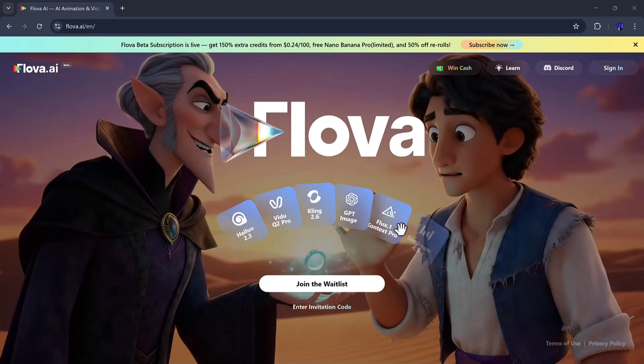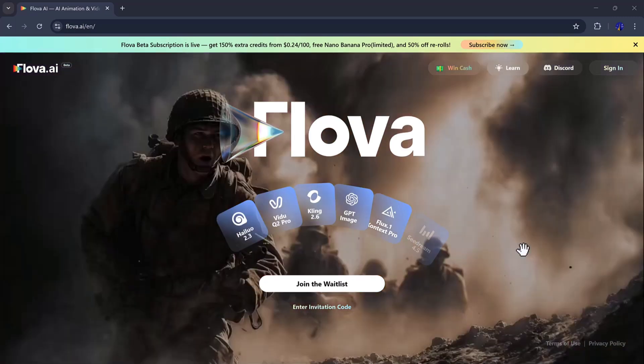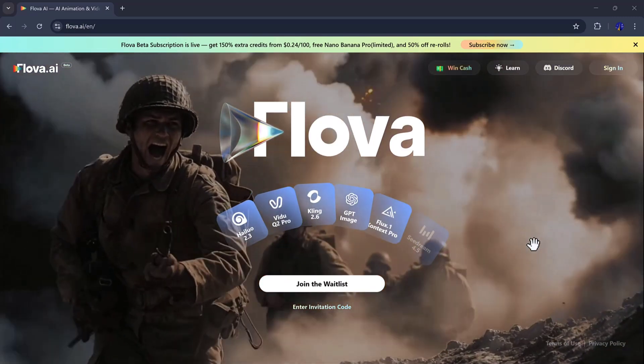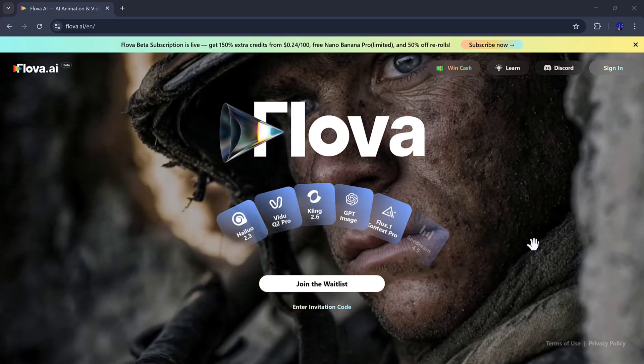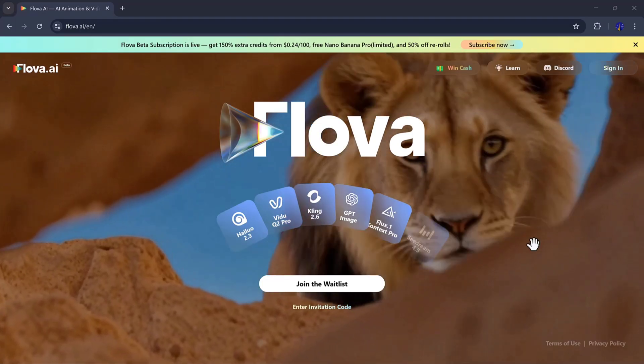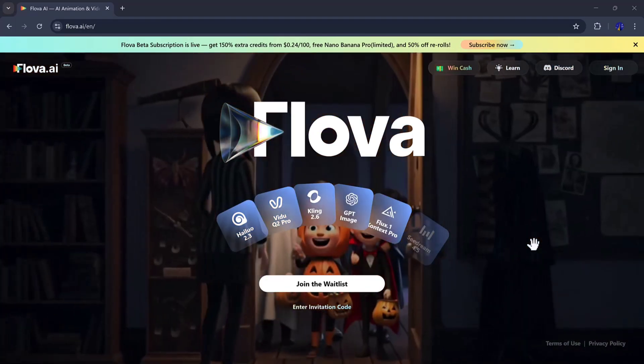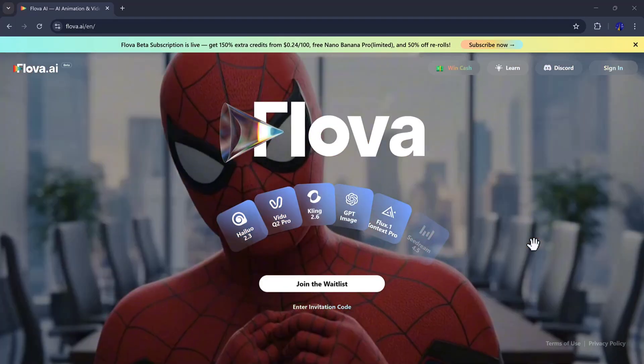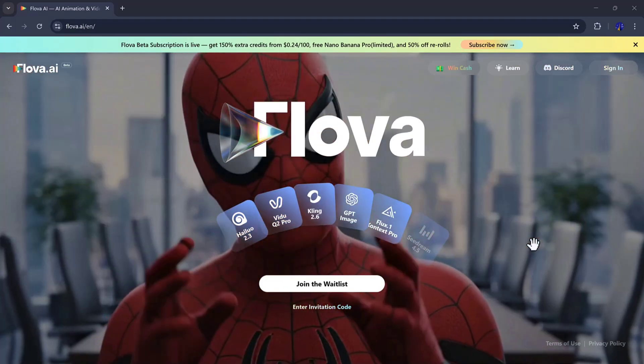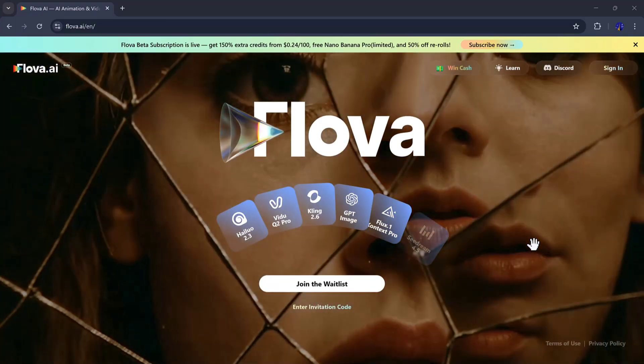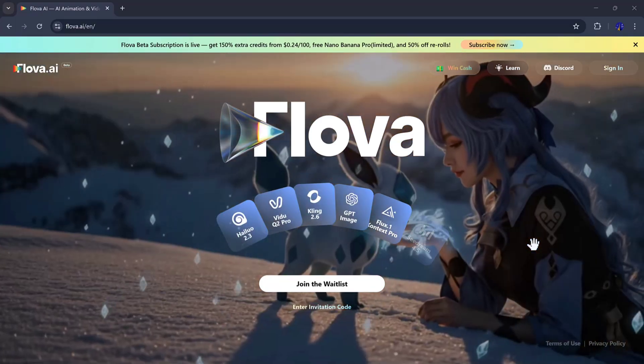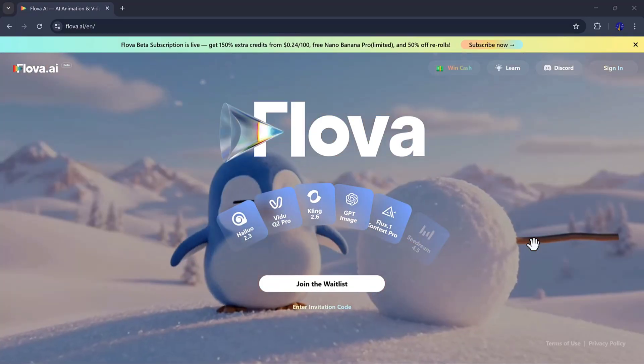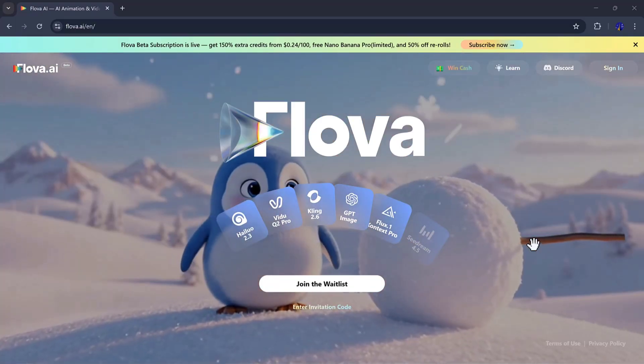Flova.ai is an incredible all-in-one platform that allows you to create ultra-realistic videos, whether you want sci-fi adventures, heartfelt romance, or intense action. With Flova, you don't need cameras, actors, or huge budgets, just your ideas.